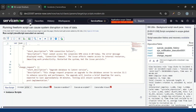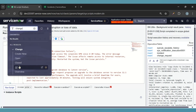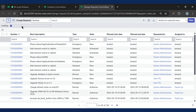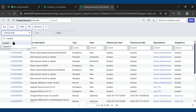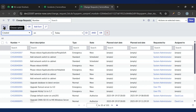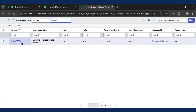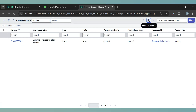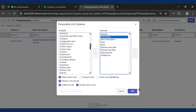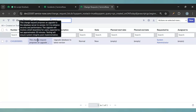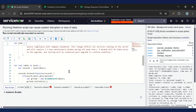Now let's go and check the change request. Let's add the filter created on today. We have one change request created here. Let's add the description column as well. We can see description is also populated. This is how we can process the JSON and create the records.